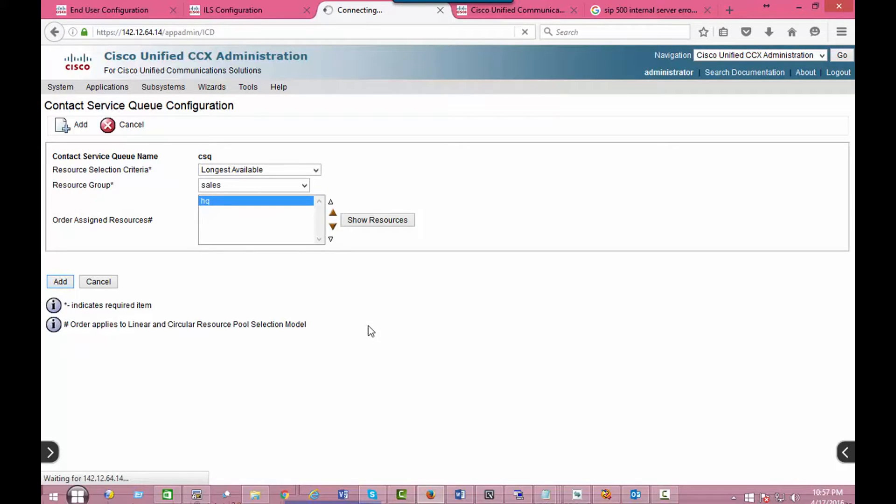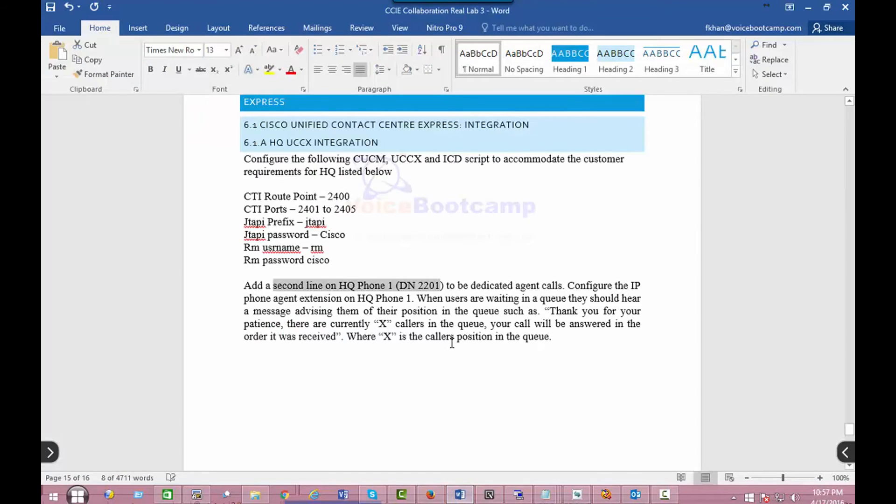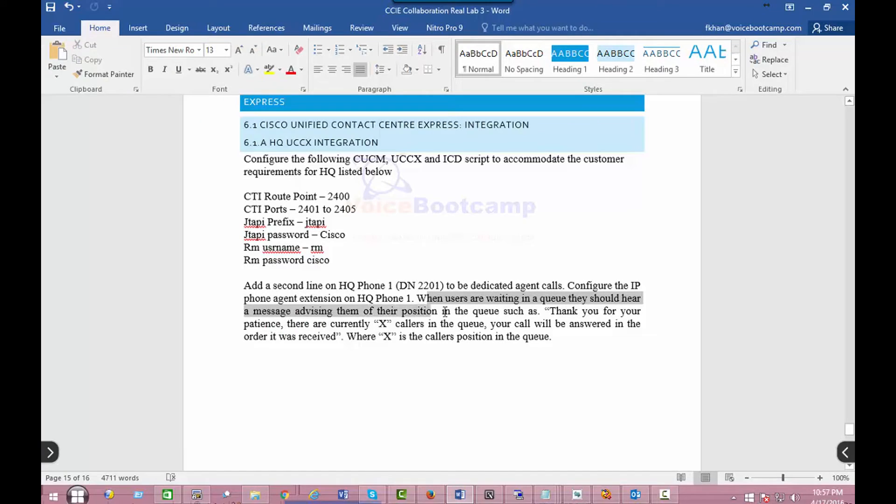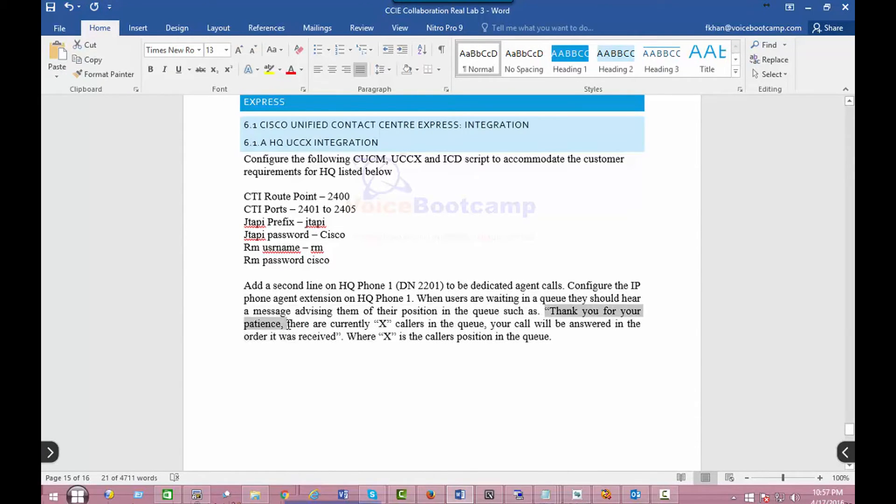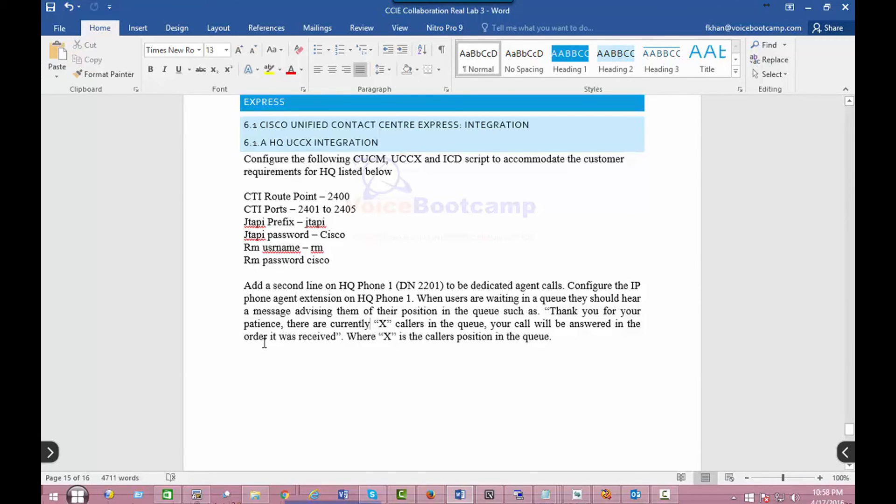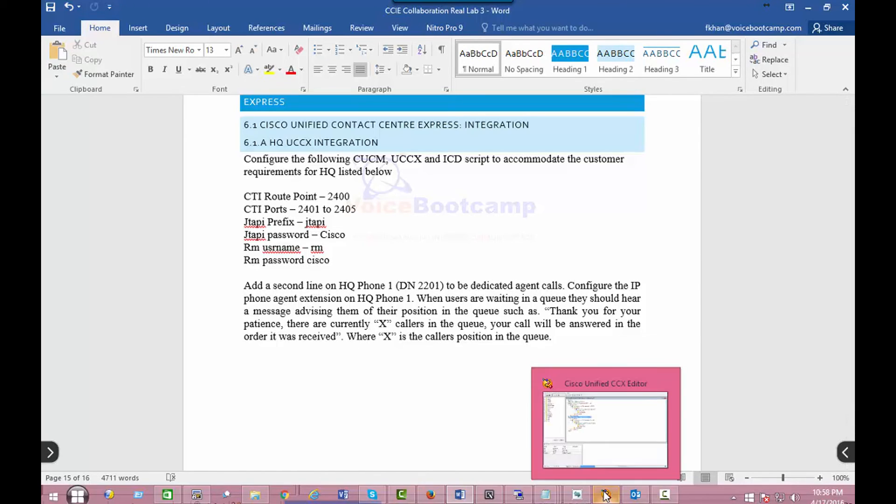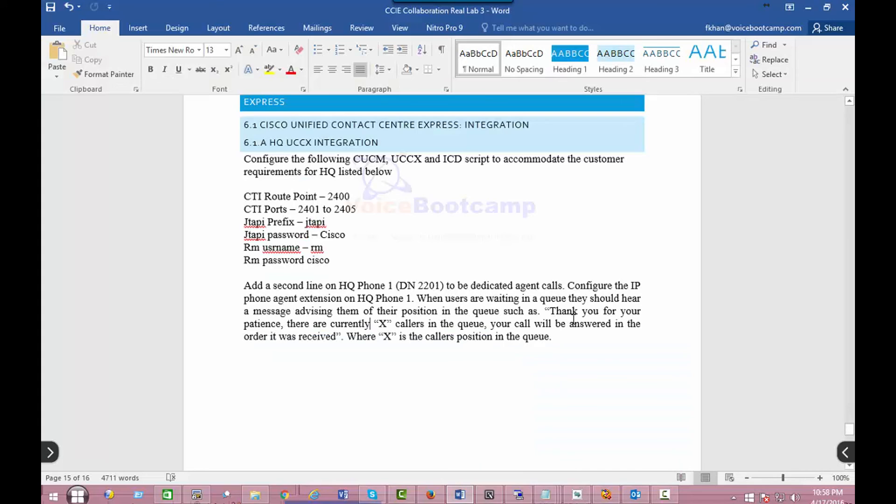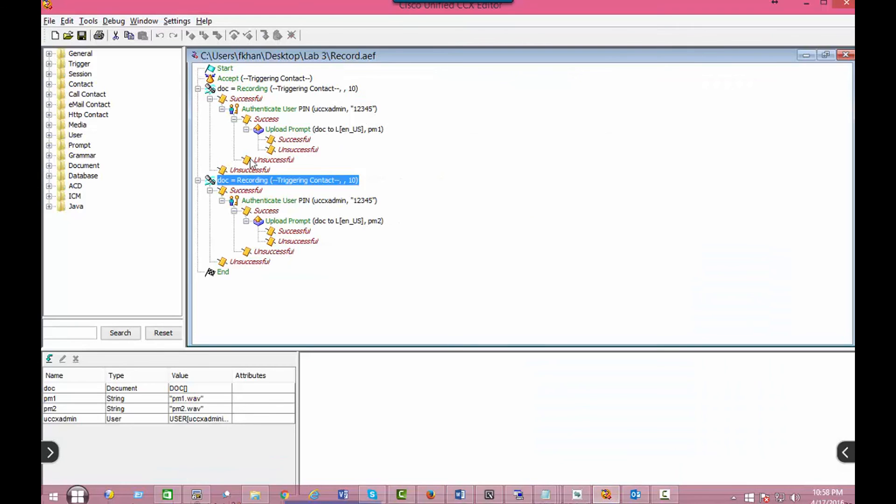Okay, so once this is done, now the script basically says that when the user is waiting in the queue, they should hear a message advising them of their position in the queue: "Thank you for your patience. You are currently X caller in the queue. Your call will be answered in the order it was received," where X is the caller position in the queue. Now, in order to record this thank you prompt, we create a script called record.